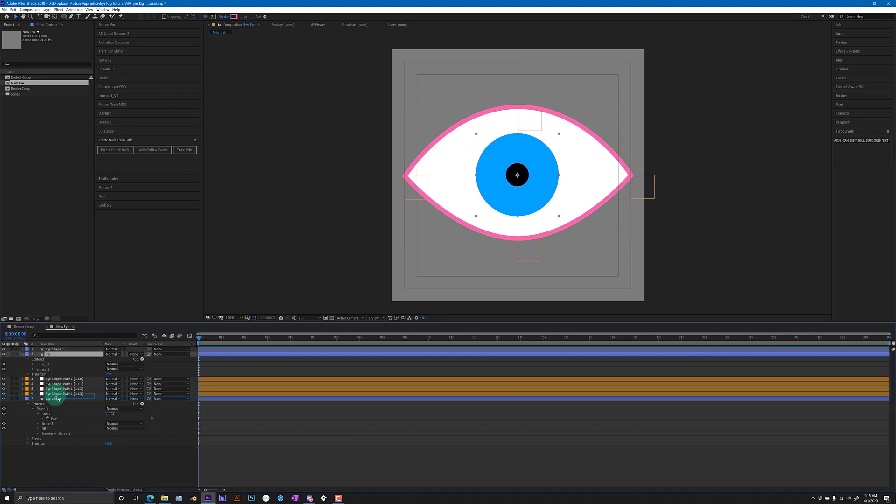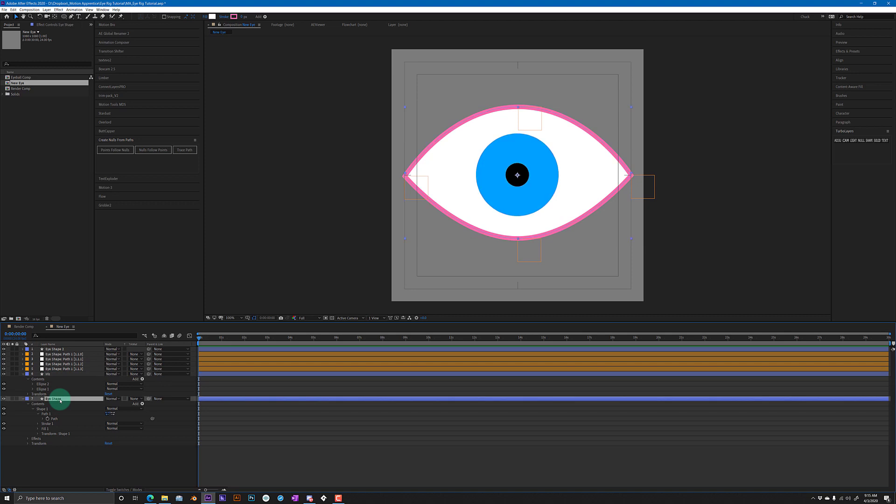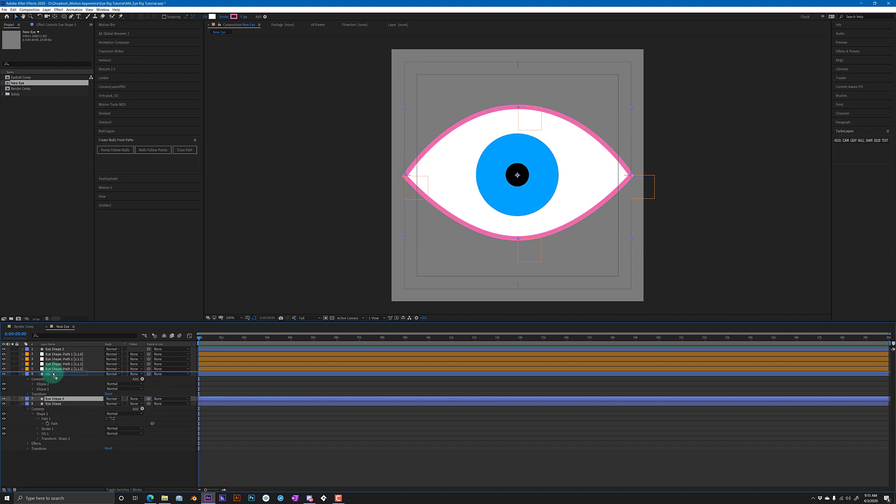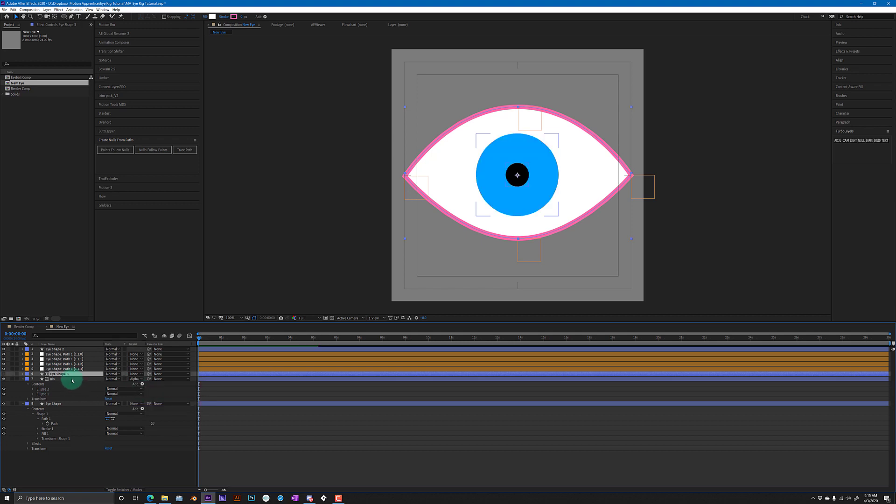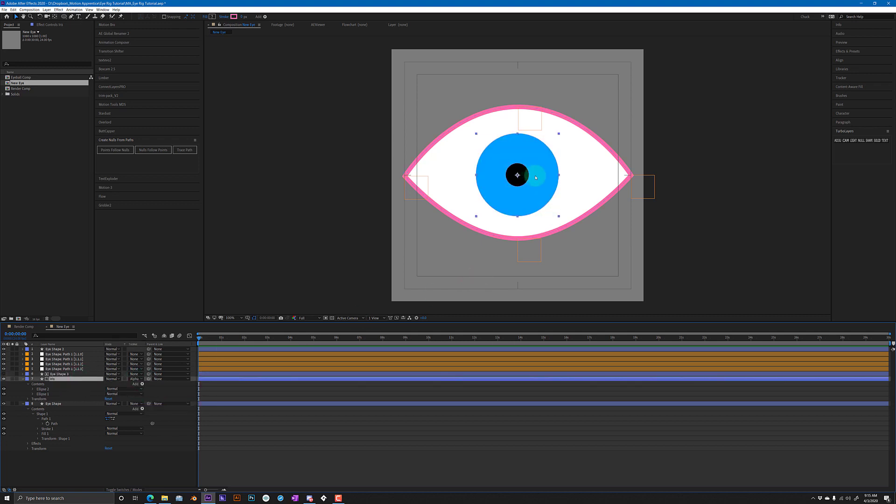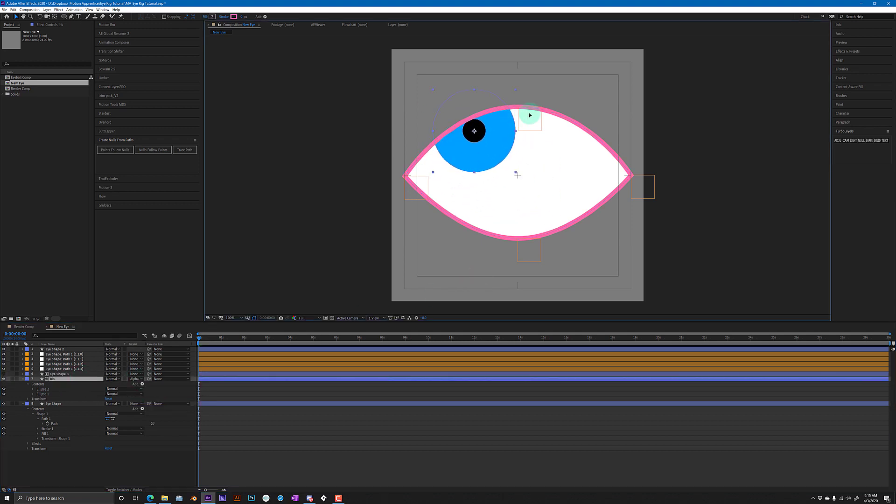Alright, so now we have the eye shape, the nulls, and the iris. We're gonna duplicate the eye shape, move it above the iris, and change this to a track mat - an alpha mat. So now we can grab that iris and move it all around and it'll stay within that eye shape.